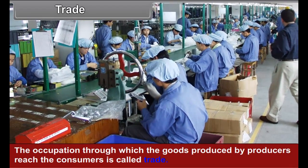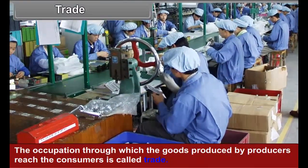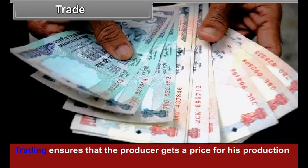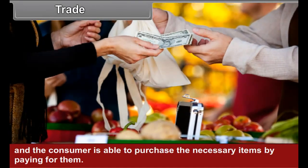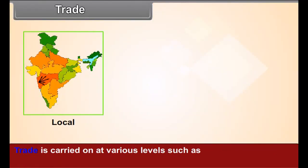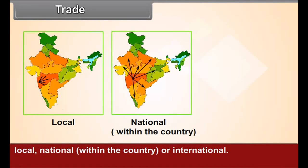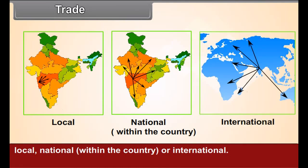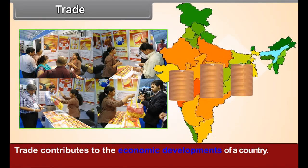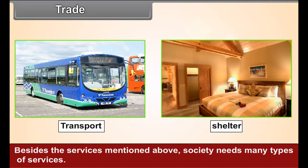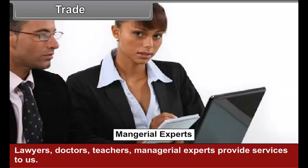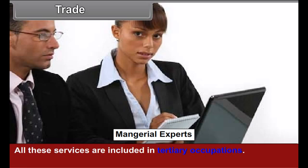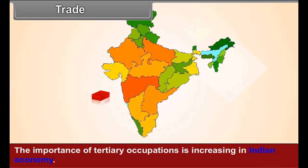Trade: The occupation through which goods produced by producers reach the consumers is called trade. Trading ensures that the producer gets a price for his production and the consumer is able to purchase the necessary items by paying for them. Trade is carried on at various levels such as local, national — that is within the country — or international. Trade contributes to the economic development of a country. Besides these services, society needs many types of services. Lawyers, doctors, teachers, and managerial experts provide services to us. All these services are included in tertiary occupations. The importance of tertiary occupations is increasing in the Indian economy.